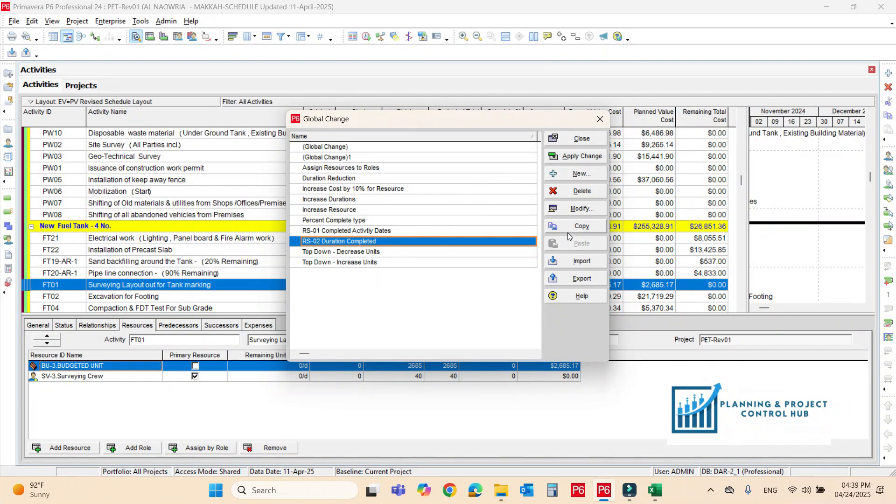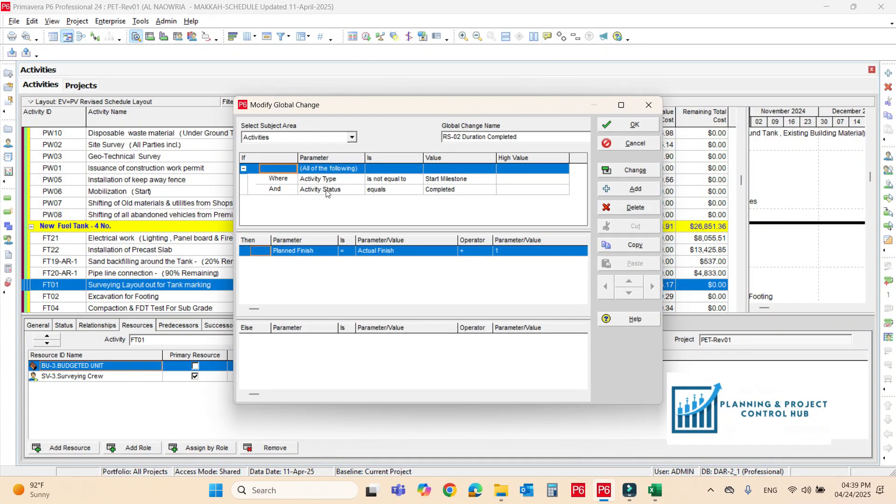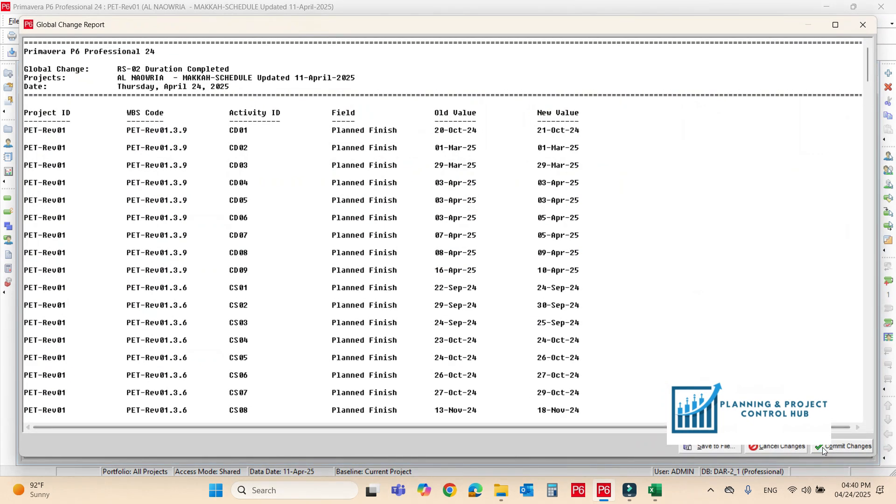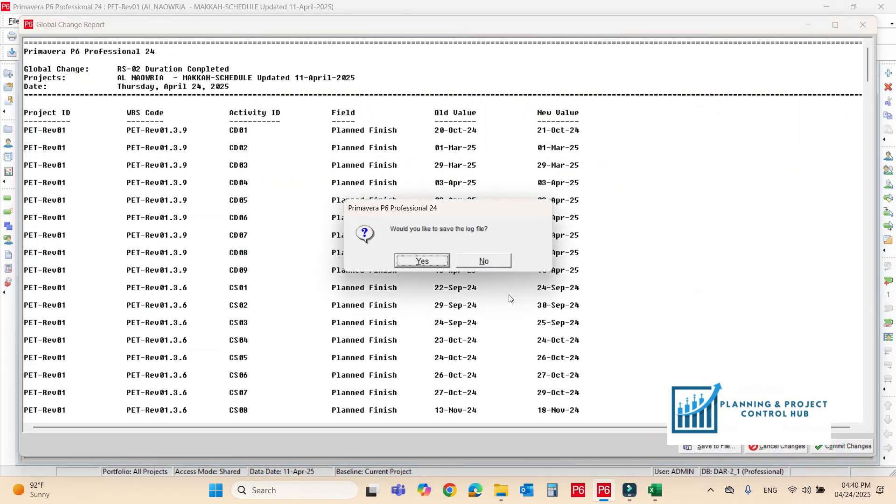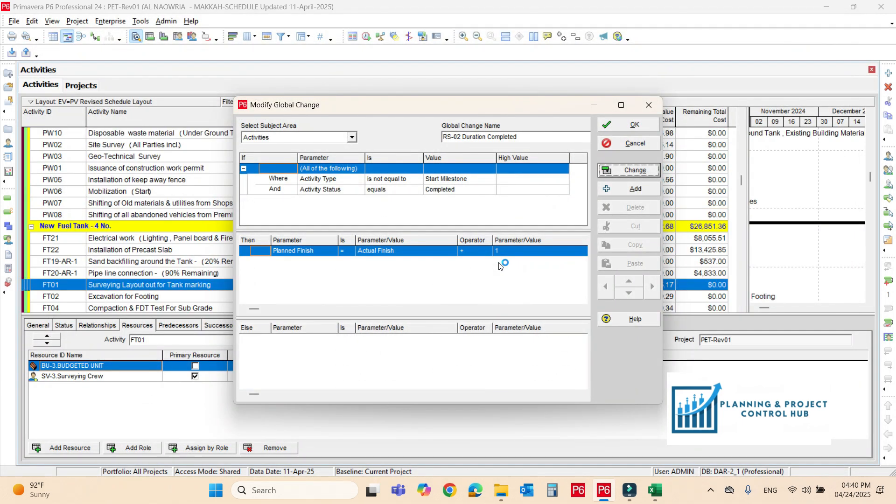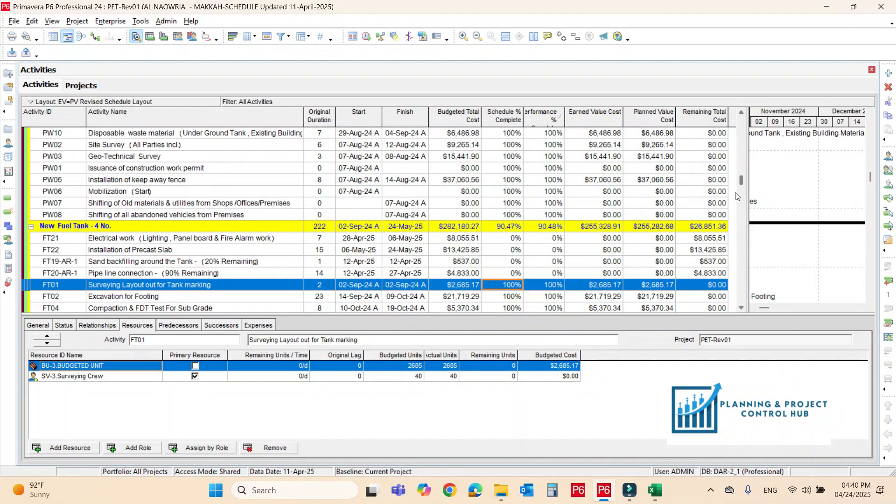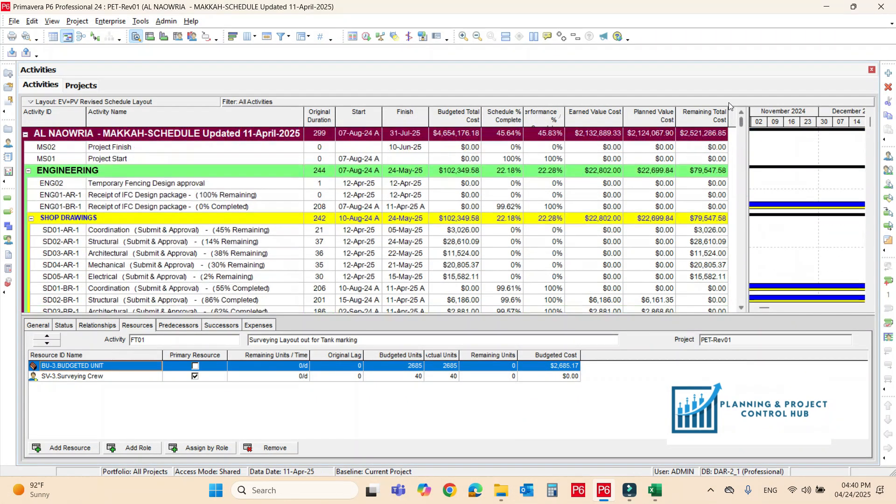Activity type is not equal to start milestone. Activity status is equal to completed and planned finish is equal to actual finish plus one day. I'll explain it better why I put the one. No less changes. Convert changes. No need to save the file. Close the file.